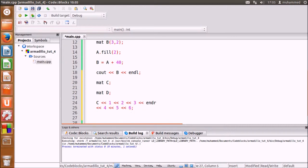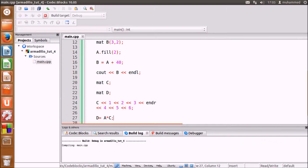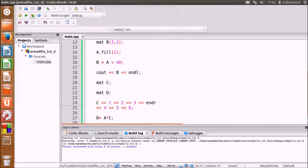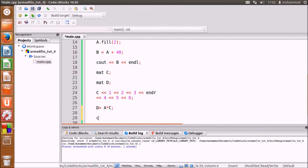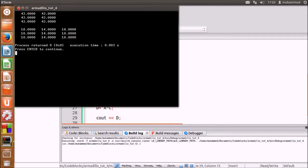We can now multiply the two matrices together and output the result using cout. As you can see, we have a square matrix.